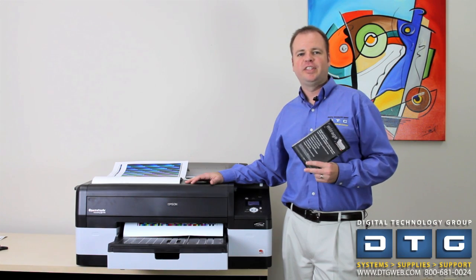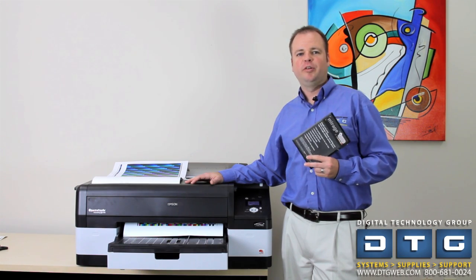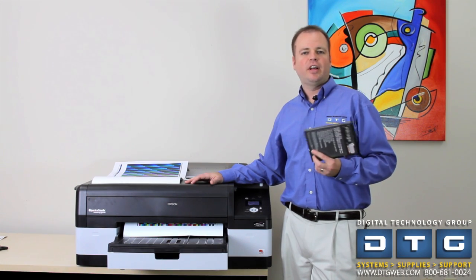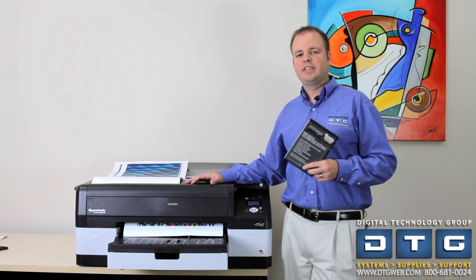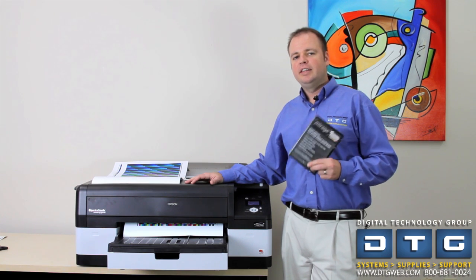Hi, this is Scott Erickson with Digital Technology Group, a digital color systems integrator based in Tampa, Florida.